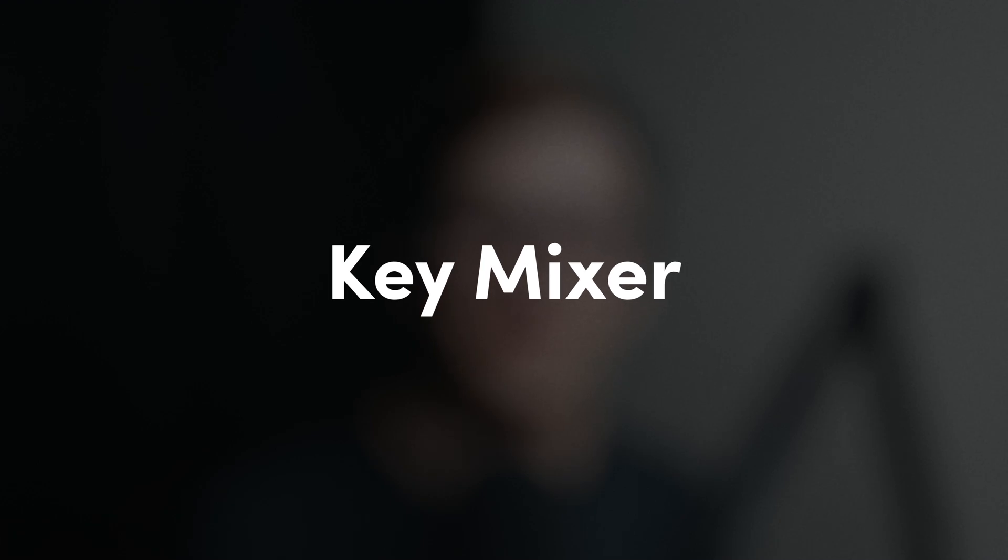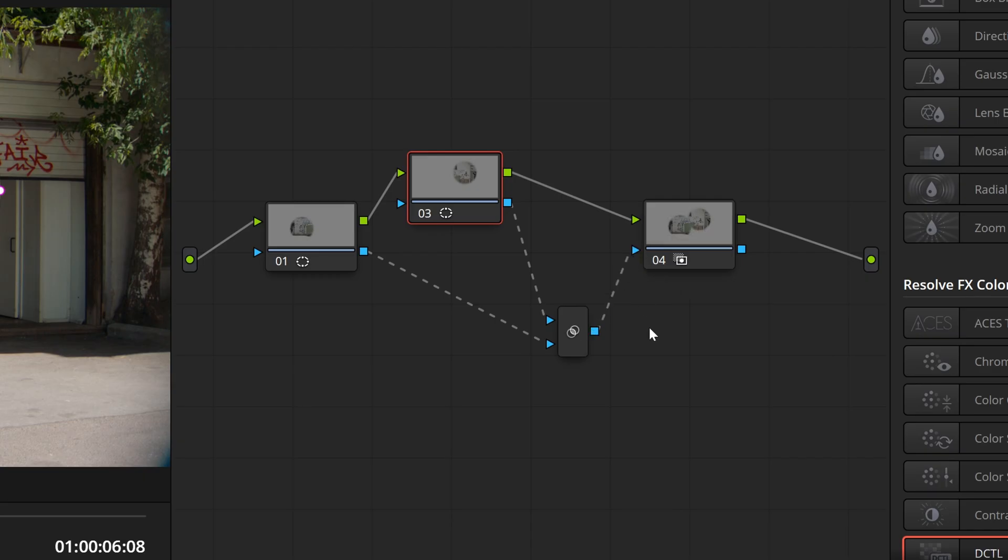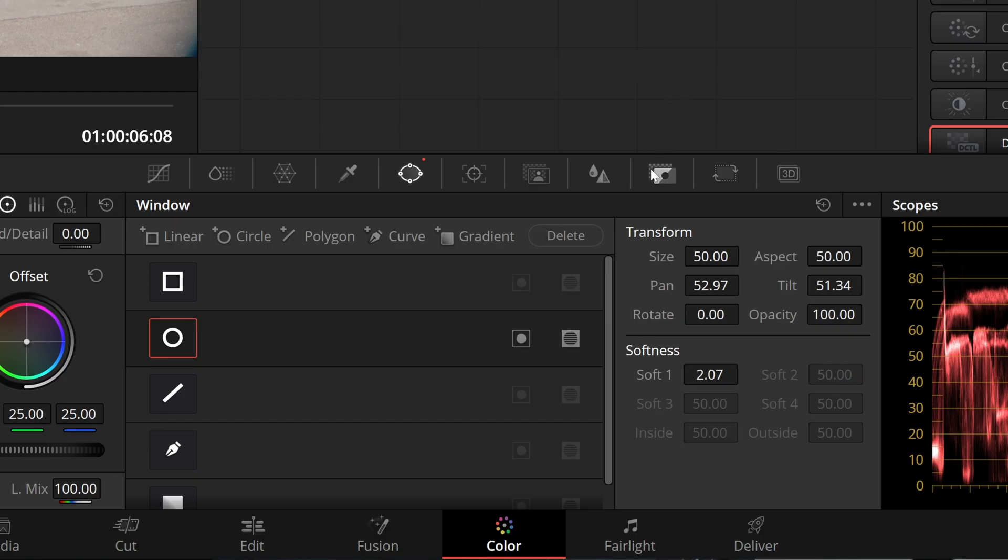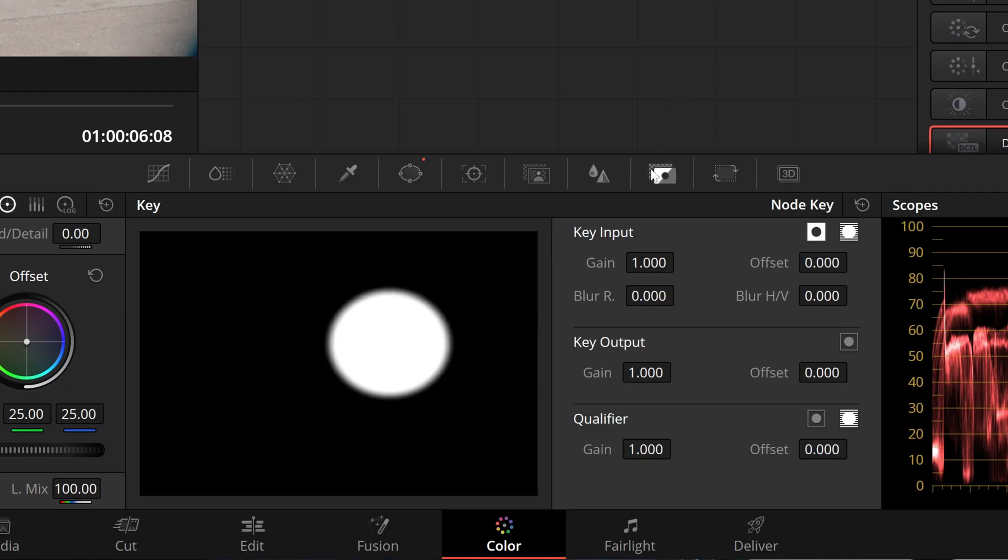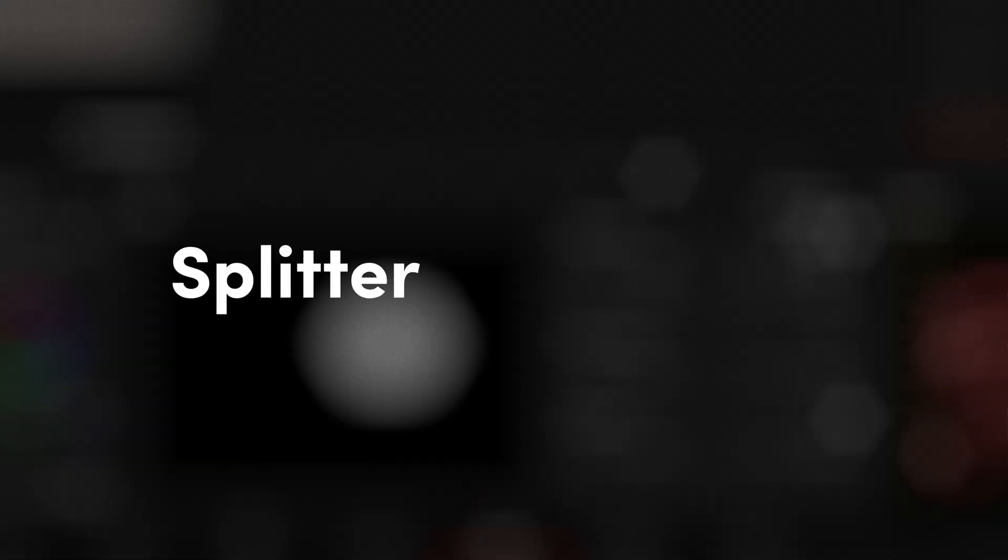Next up we have the key mixer. This is the only node that solely works on the alpha channels of the signal. It's used for combining them in various ways. Let's say you want to combine the alpha channels of two existing corrector nodes into a single mat used in a third one. Simply create a key mixer and connect the alpha outputs of the two corrector nodes to the key mixer's inputs. By default, this merges them together, but there are various options for combining them under the key palette.